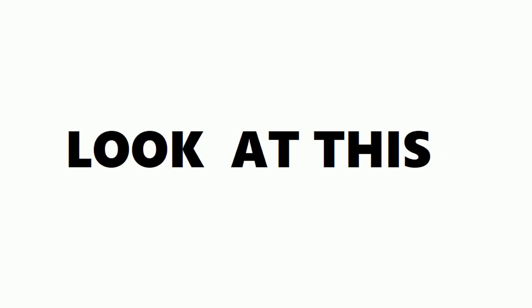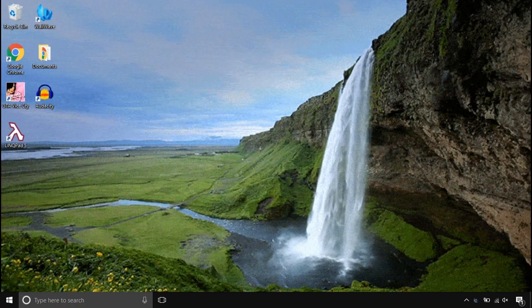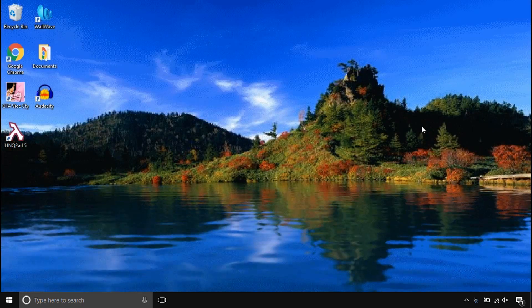Before we start, look at this super cool computer beautifier. Make your computer stand out by animating things.